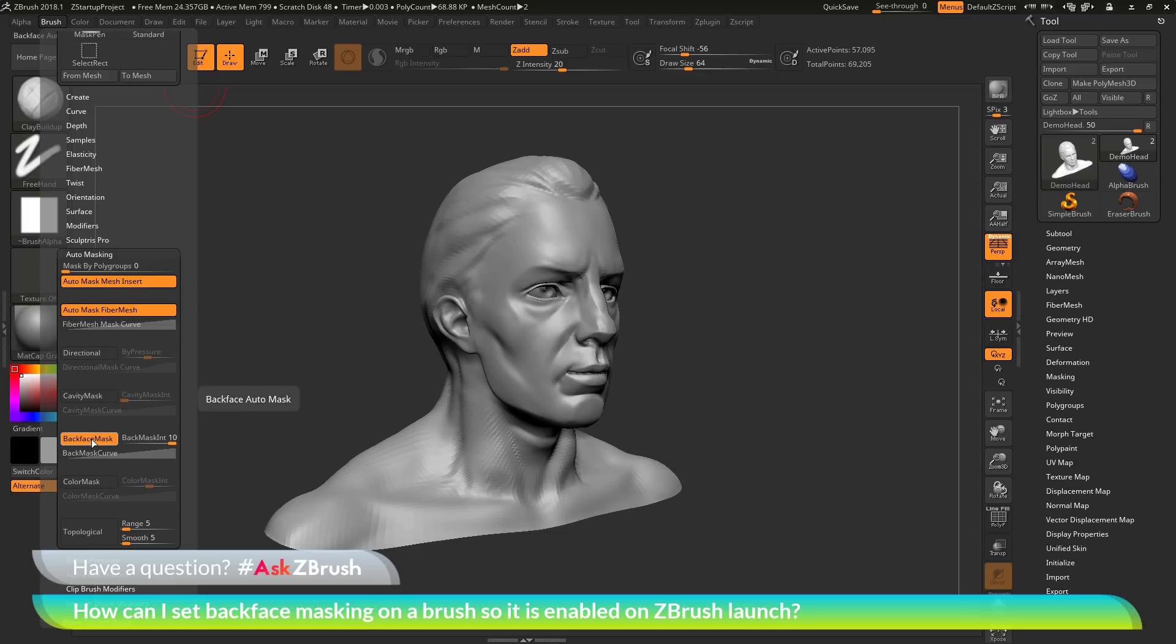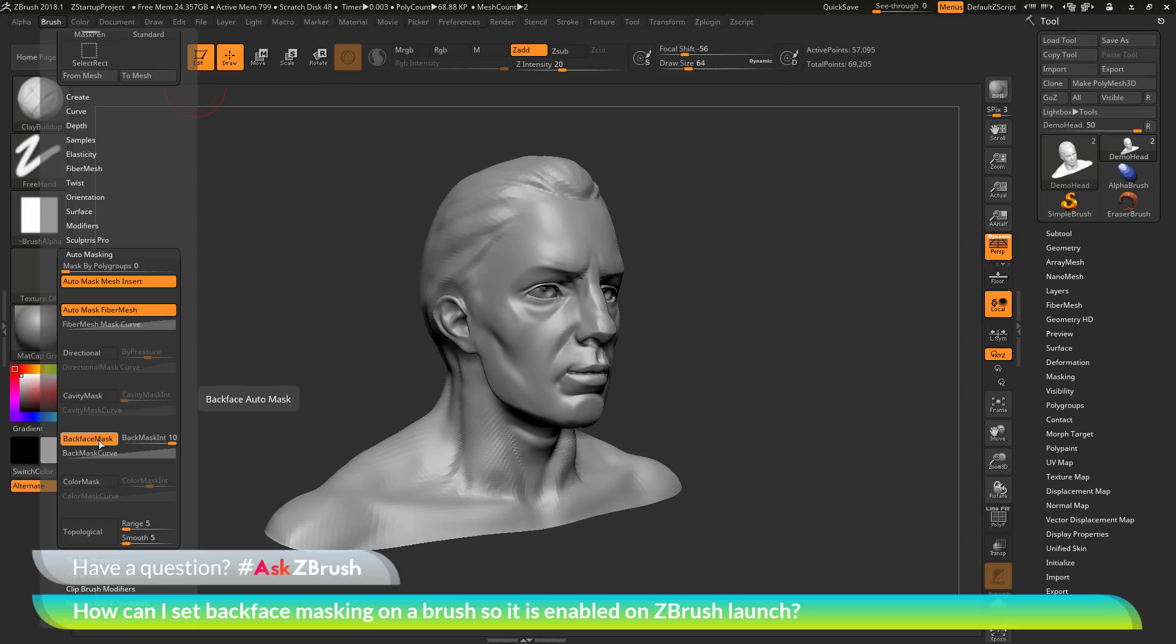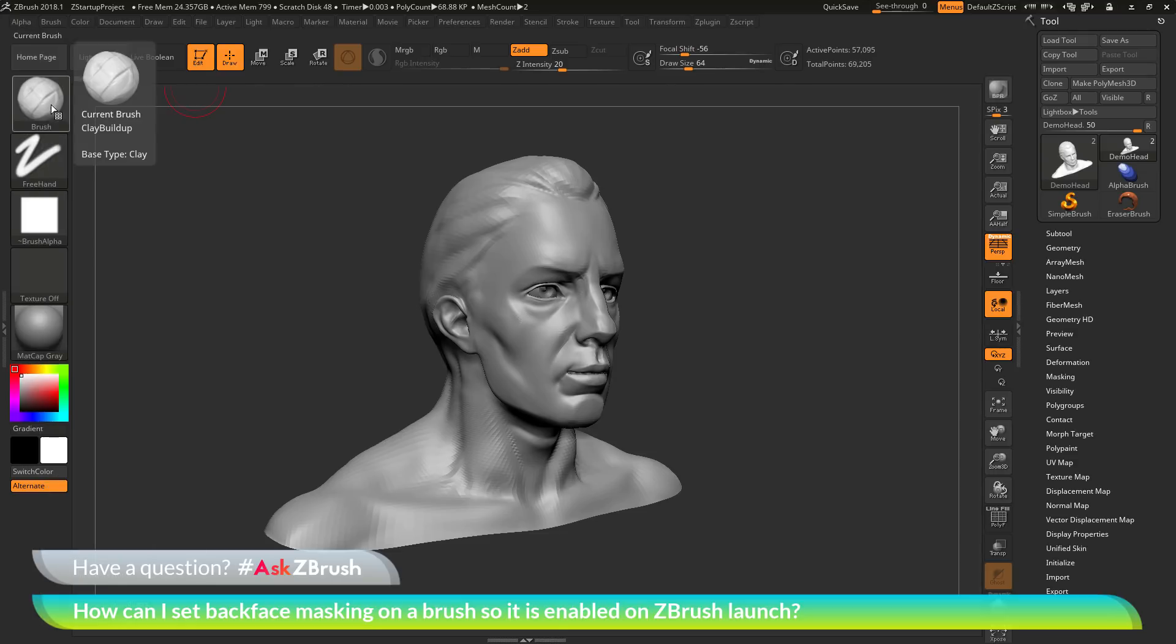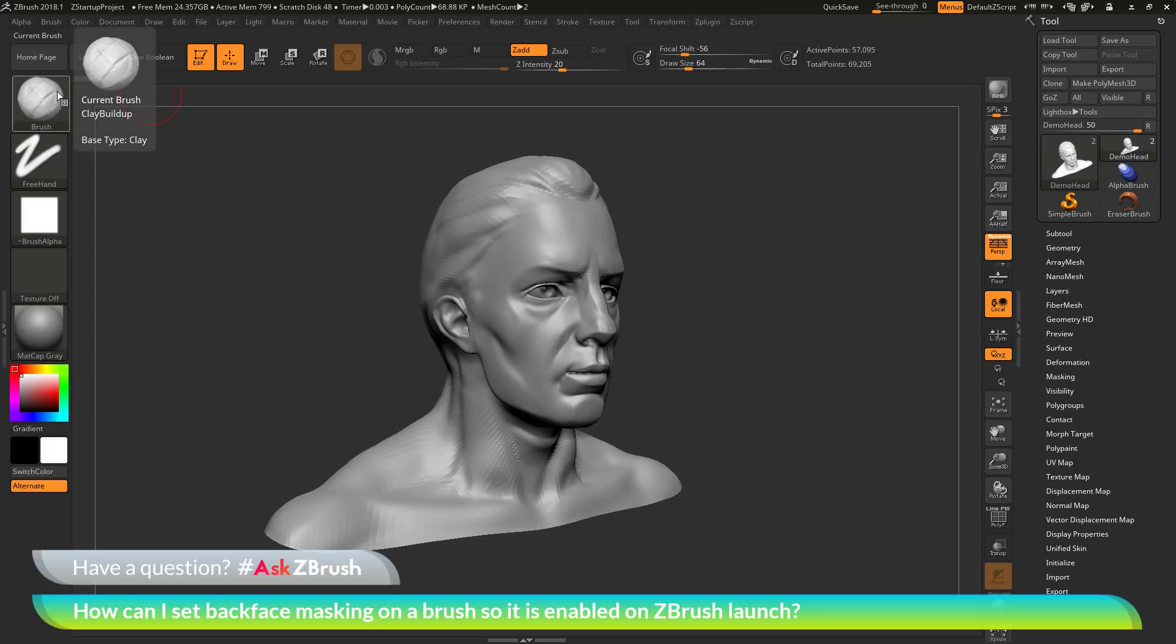So to have back face masking always be set for a brush, all you have to do is re-save the brush. And the back face masking will be remembered on that save. So if I always want the clay buildup brush here to have back face masking turned on, I just need to select the clay buildup brush.